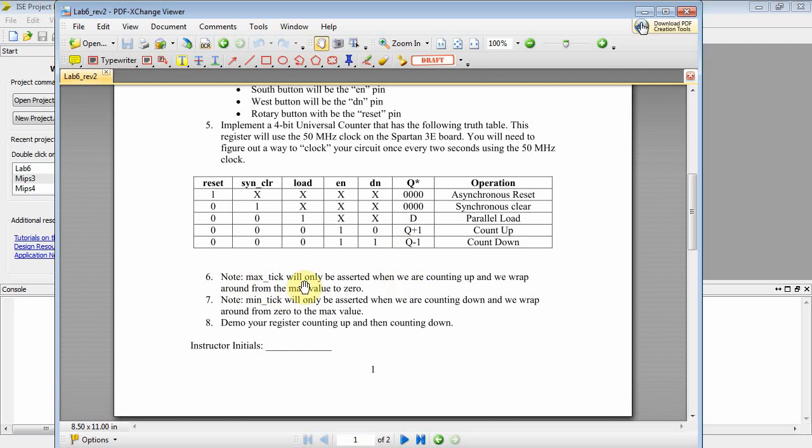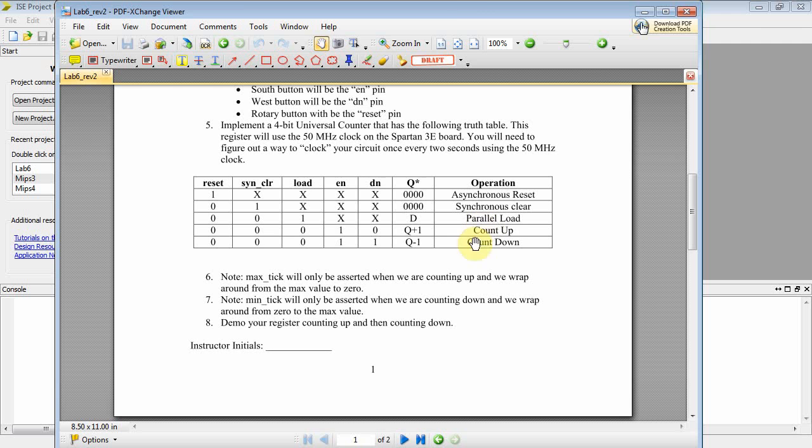And then Max Tick will only be asserted when we're counting up and we wrap around. Min Tick will only be asserted when we're counting down and we wrap around from zero to max value. Okay? So that is the lab.